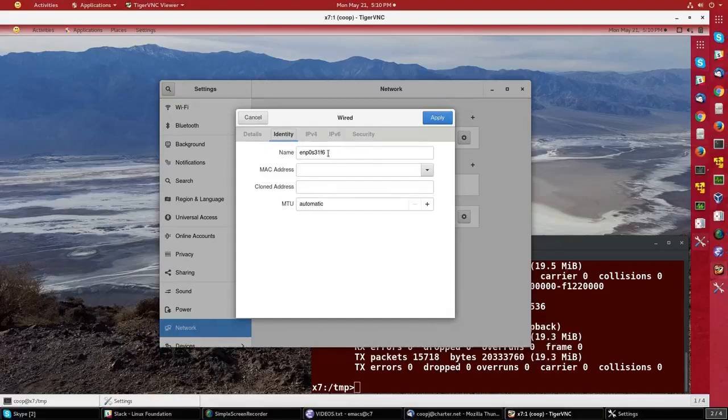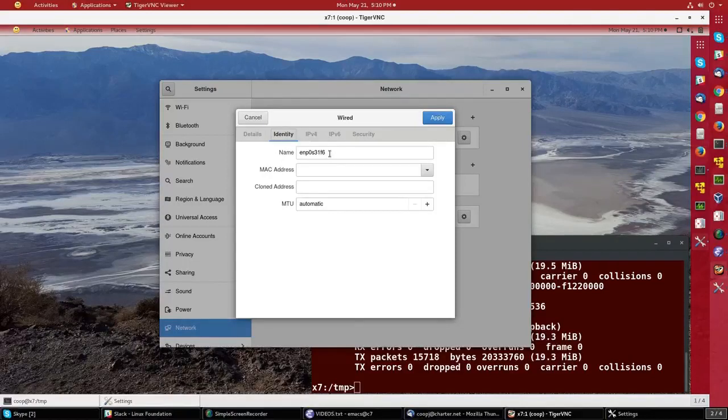In older systems, that would have been ETH0, ETH1, etc., but as we will discuss later, newer systems have these more complex names.